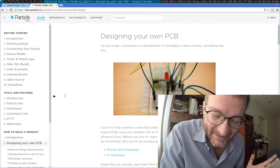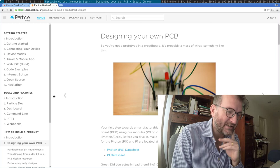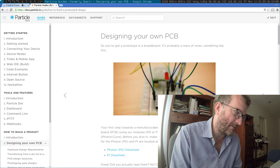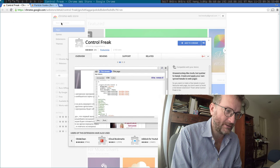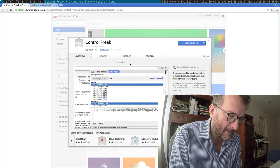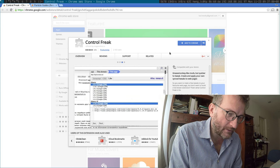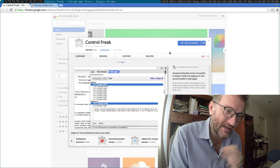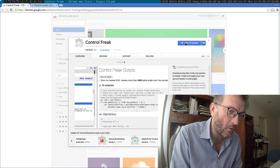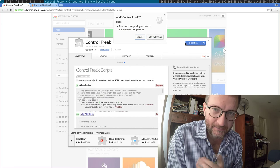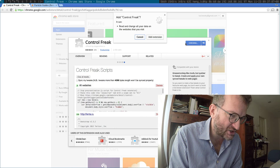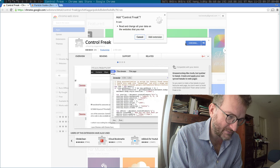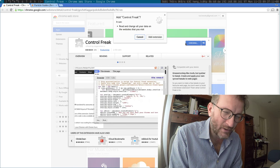I asked around and of course there is a Chrome extension called control freak where you can sort of create your own styles and override the web page. But of course when you add the extension it says read and change all your data on the websites you visit.